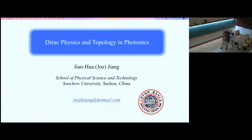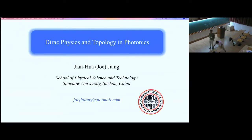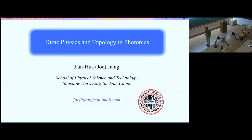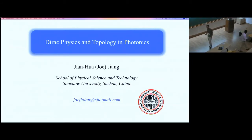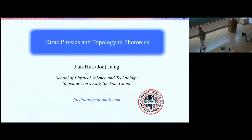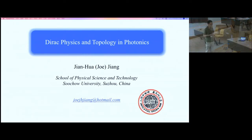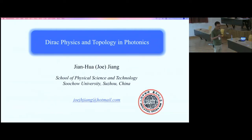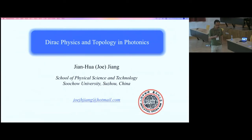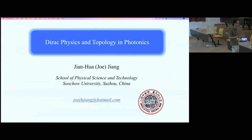Today I will talk about Dirac physics and topology in photonics. I hope this will give some inspiration to make novel photonic devices that could be useful in quantum optics or other applications. Many of them are at a very initial stage with a lot of open questions. I will tell you some fundamentals about Dirac physics and then talk about how to make it work in photonic systems.